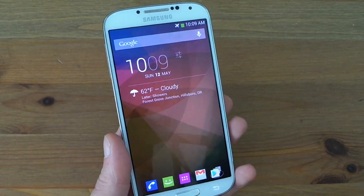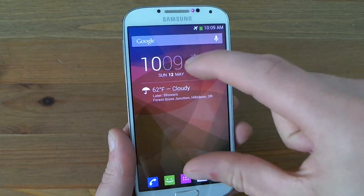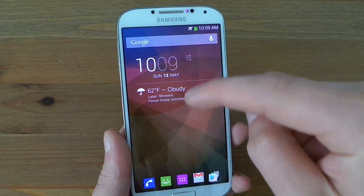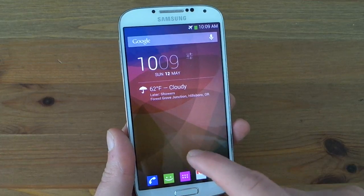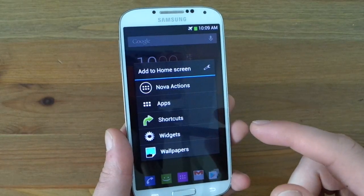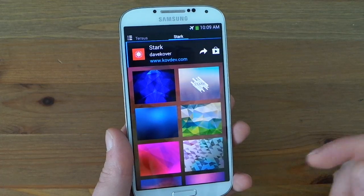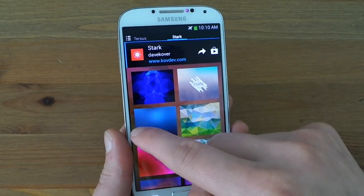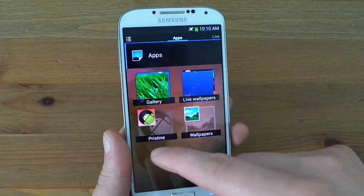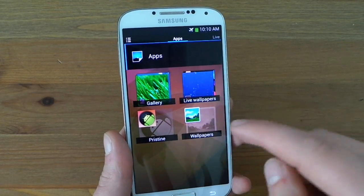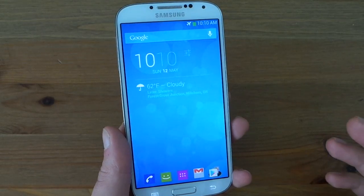Another thing that is different is the look of the wallpaper picker itself. Before, it would pop up a menu and you would choose which wallpaper packs to choose from, then it would take you into the app's interface. Nova has its own interface now. So say if I want to change my wallpaper, I can just long press, hit wallpapers, and boom — it's going to populate the wallpapers inside each wallpaper pack that I have. Here are the wallpapers for Stark, and I swipe across to check out all the other wallpapers from different packs like Tursus. I can get to my live wallpapers, the apps themselves, and the stock wallpapers. So say I just want something a little more bright — something from Tursus — and boom, that easy to change.